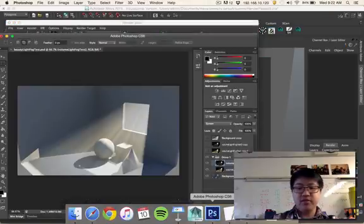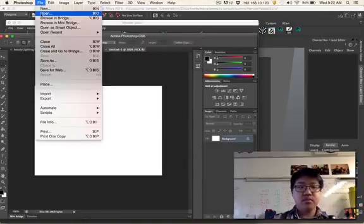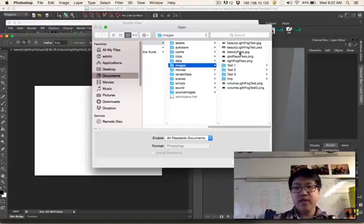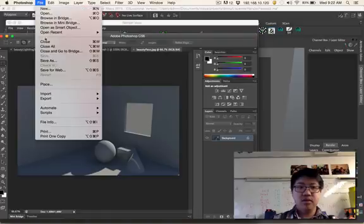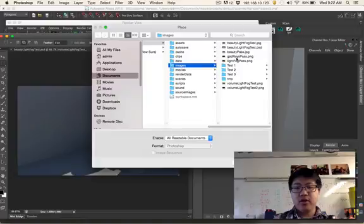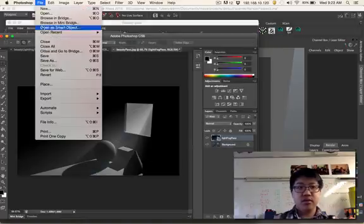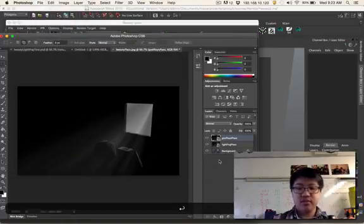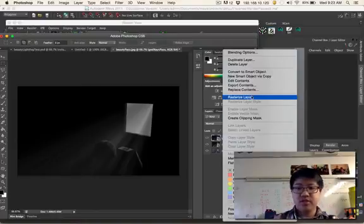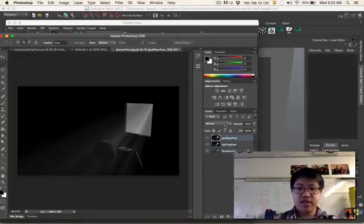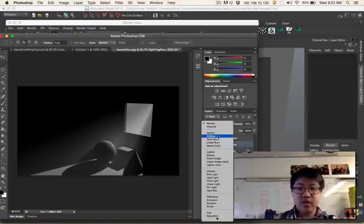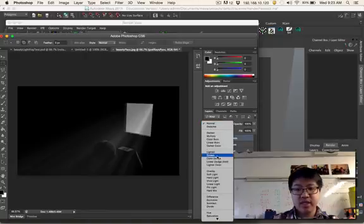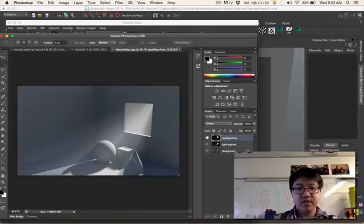Now, let's bring it into Photoshop. I can open our beauty pass. And then place our light fog pass. And also place our god rays pass. Both of these, I think, are coming in as some kind of smart object or something. So we'll just right click and rasterize these layers. That's how I like to deal with it. And let's just look at the light fog pass first. We can set this to lighten or screen or color dodge or linear dodge or whatever. I'll set it to screen. So now the light is coming through. Same thing for god rays pass. We can set this to screen. And we can see it being affected.